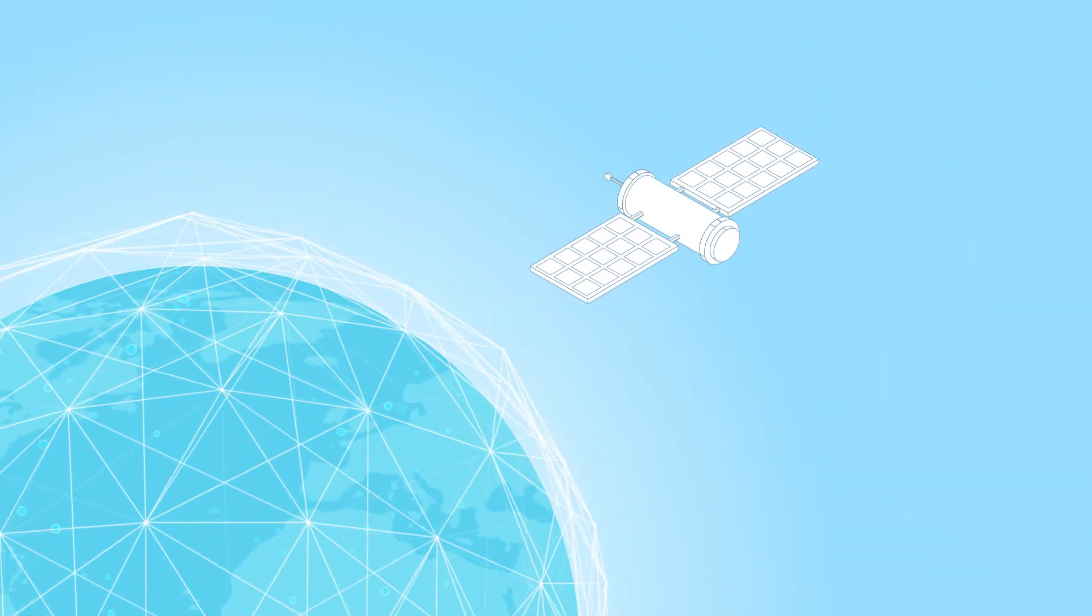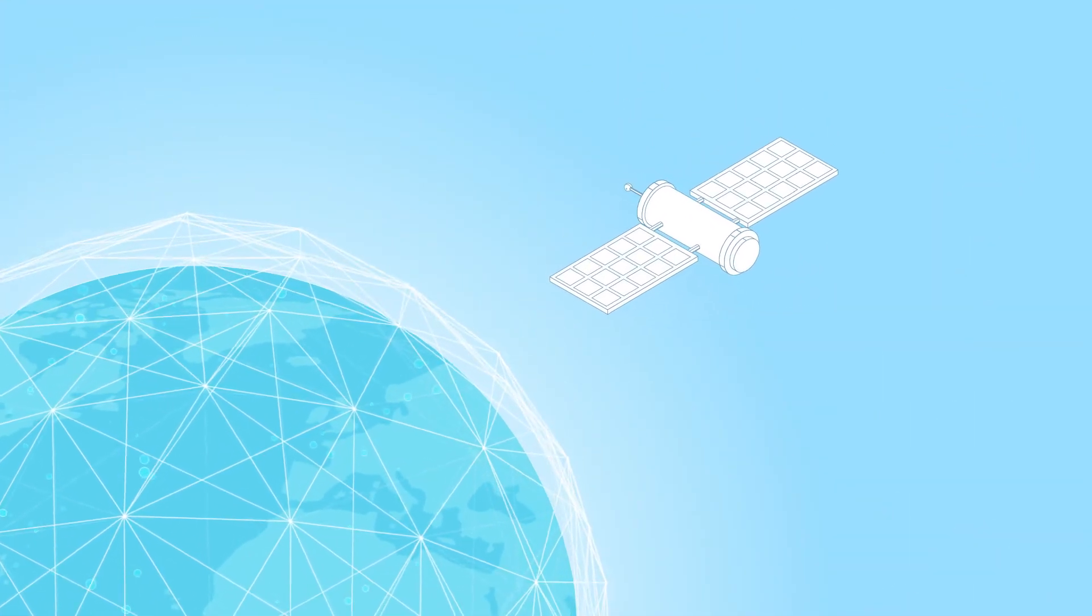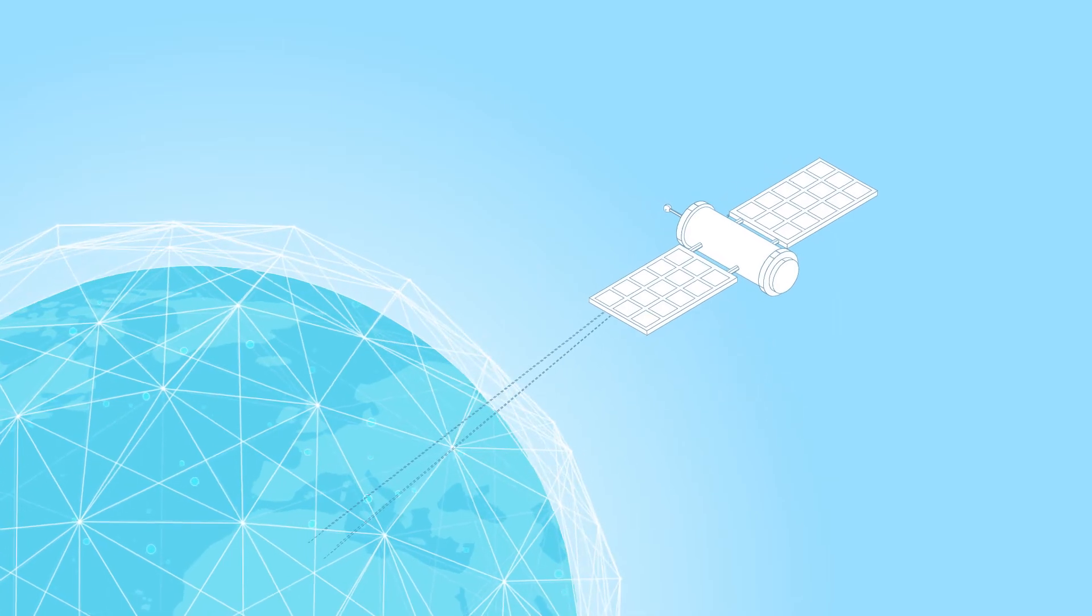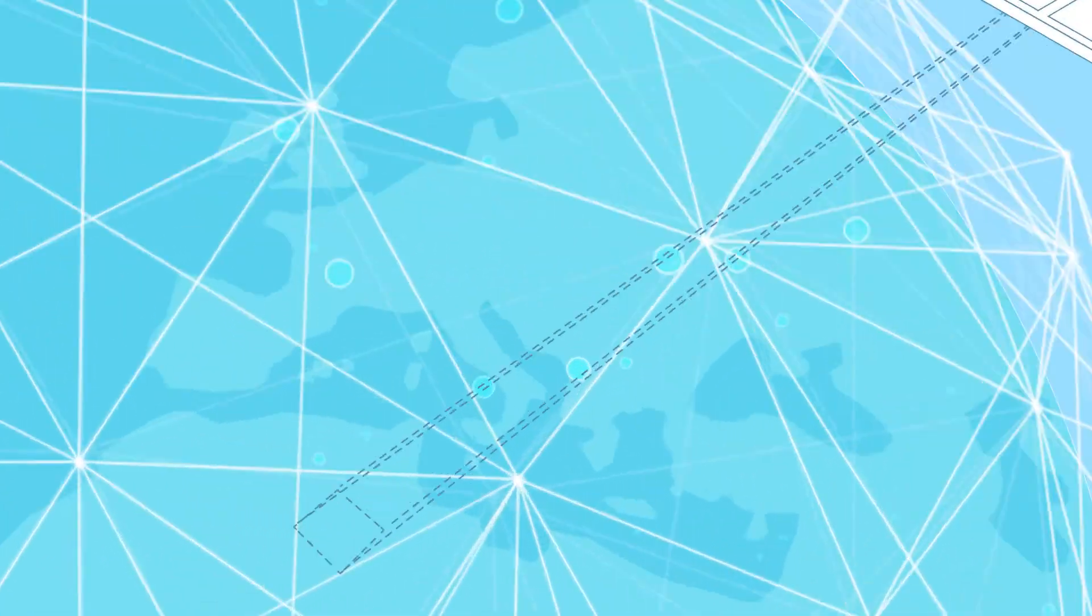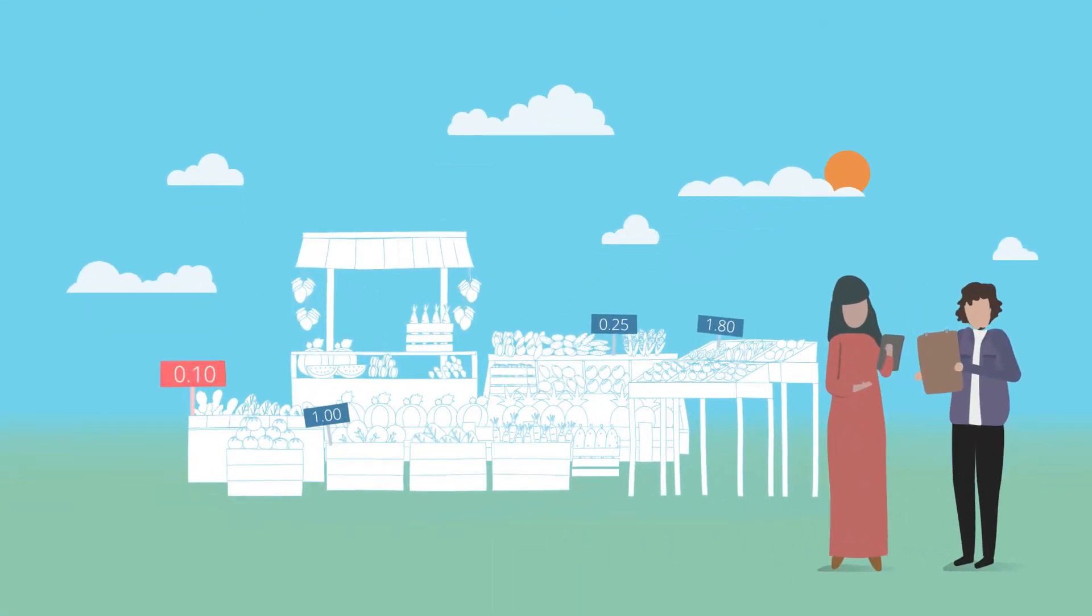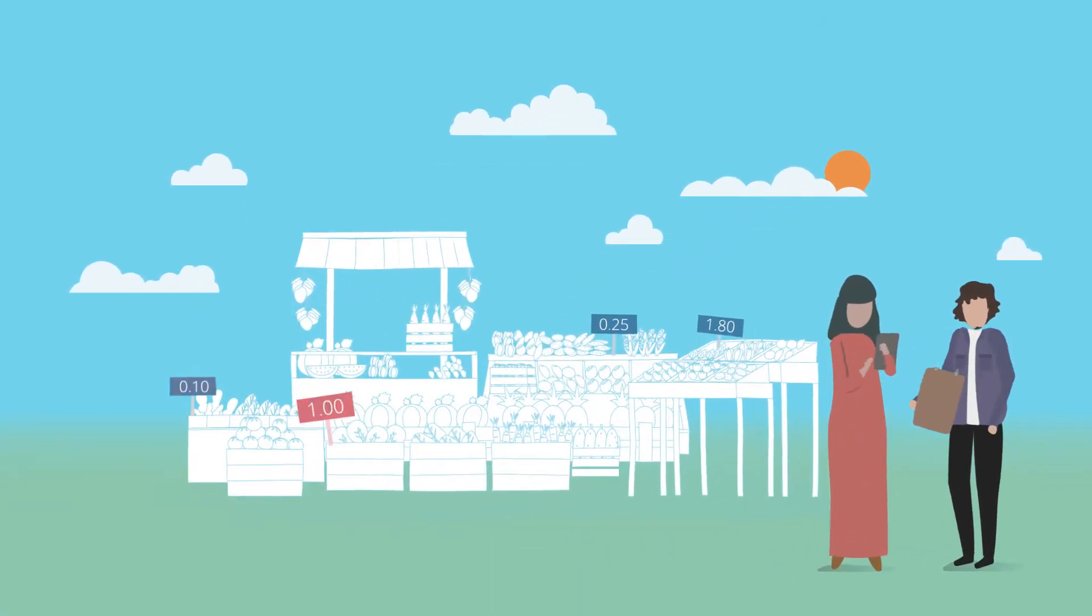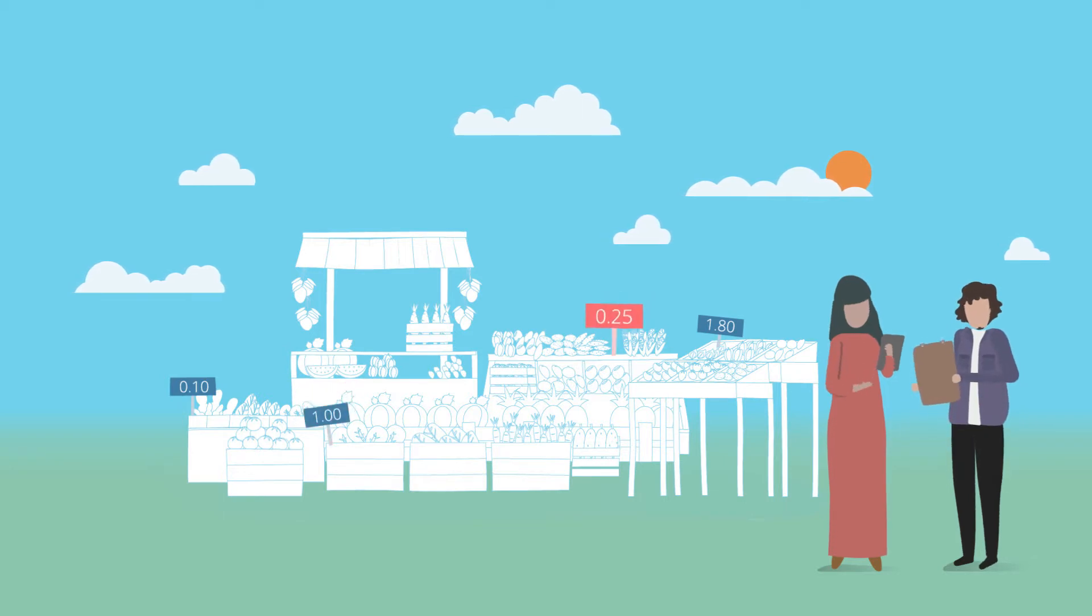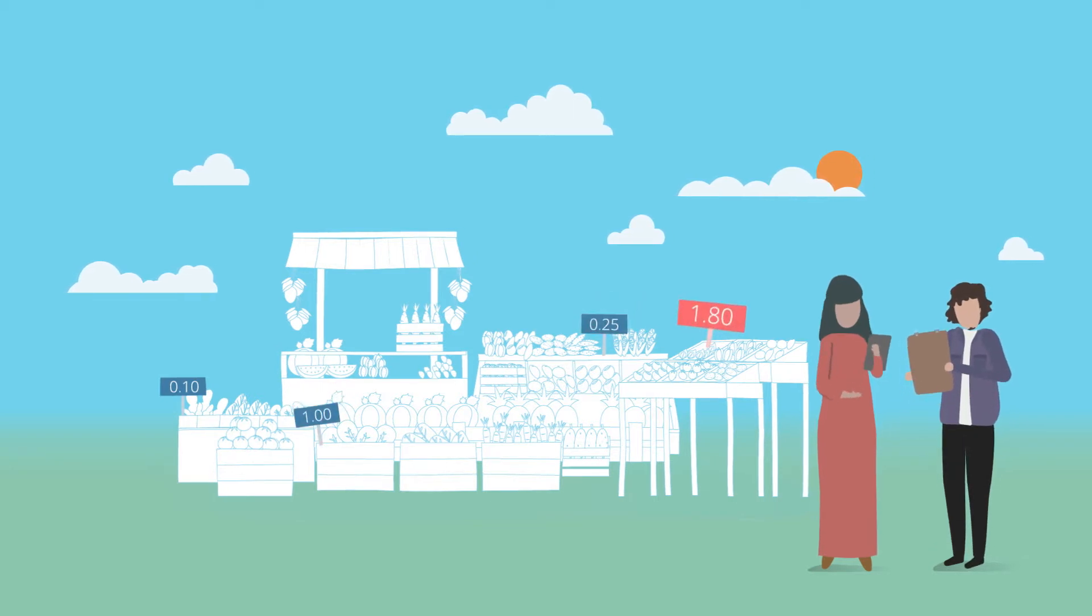If we look to the skies, we have colleagues that work with large amounts of weather and earth observation data. Closer to the ground, we have colleagues who analyze price data collected from local markets.